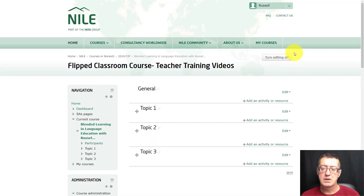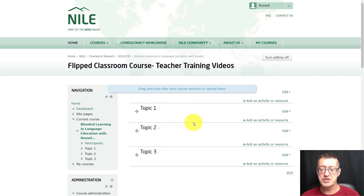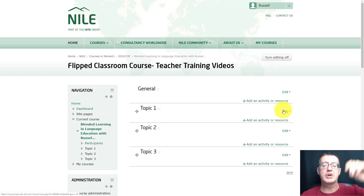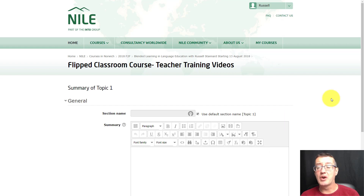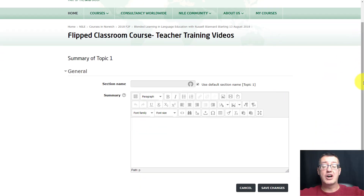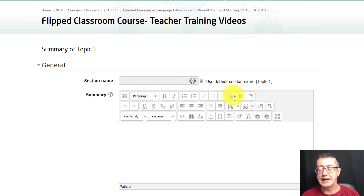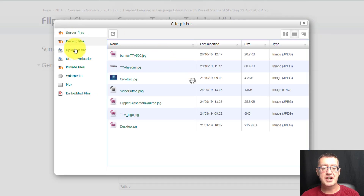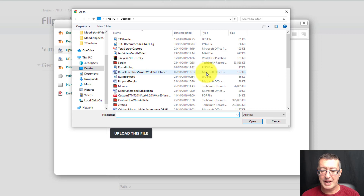We're going to slowly build up an opening part and two actual units of content. I've turned the editing on — you can turn it on and off here. I'm going to start with the first unit and click here to edit the top part before putting the content in. I'll click on 'Edit topic', and one thing I often do is add a kind of banner at the top of the screen and then the title of the unit.